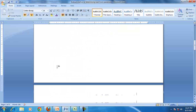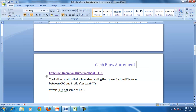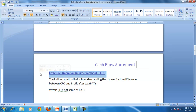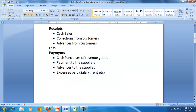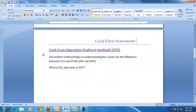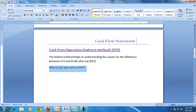Now let us look at the indirect method for preparing cash from operations. Before we get into the calculation, we should understand the intention and purpose of the indirect method. Accounting Standard 3 in India allows a company to prepare CFO by either the direct or indirect method.